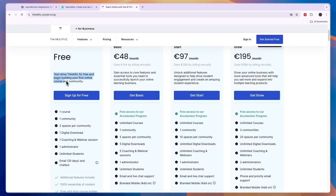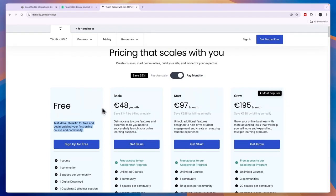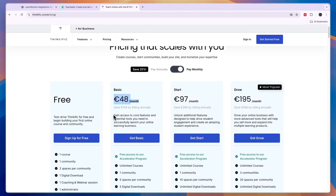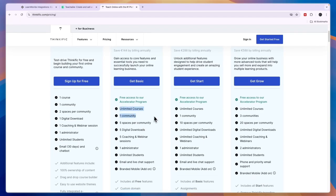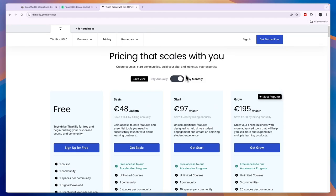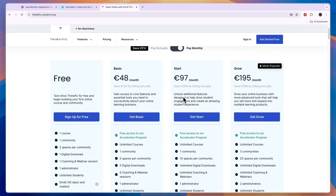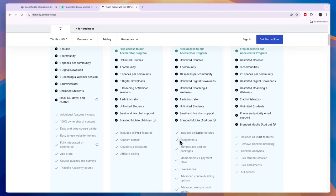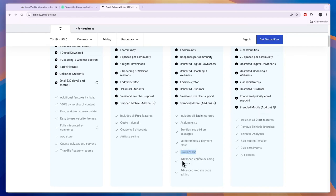The free plan is really to test drive Thinkific and begin building your first online course and community. The basic plan costs 48 euros per month and gives you access to core features and essential tools to launch your online learning business — unlimited courses, one community with five spaces, five digital downloads, five coaching and webinar sessions, and one administrator, plus the branded mobile add-on. The Start plan at 97 euros per month unlocks additional features like assignments, memberships, payment plans, live lessons, advanced course building, and advanced website code editing.